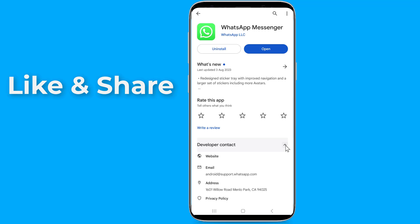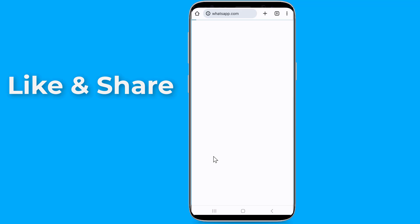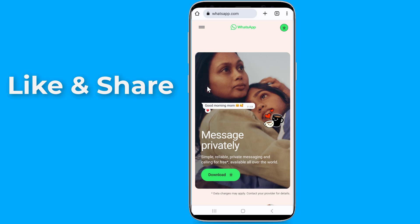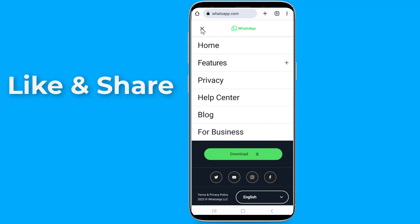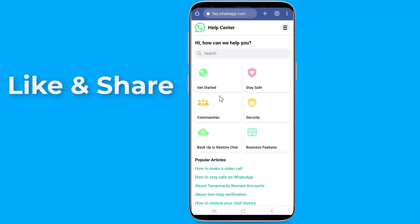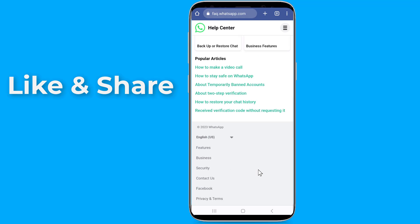If there is no update, then go down and tap on Developer Contact. Now tap on Website and you will go to WhatsApp's official website. Tap on the menu on the top left to expand it, then tap on Help Center. Now scroll down and tap on Contact Us.